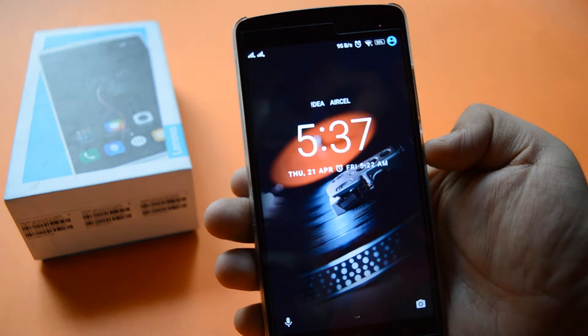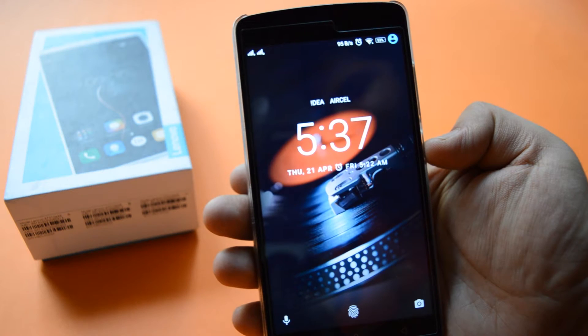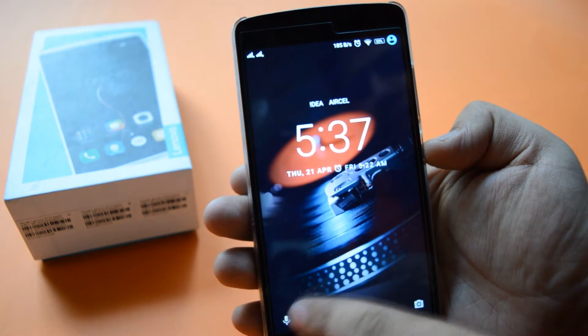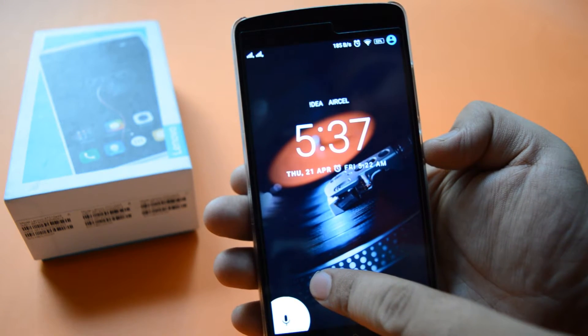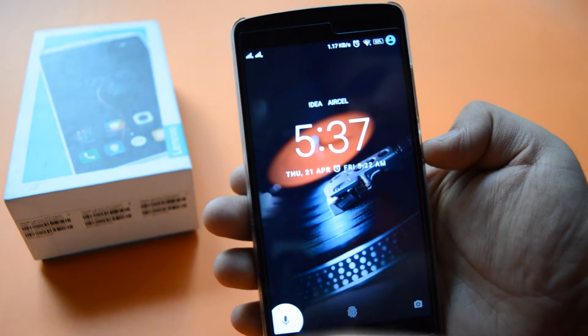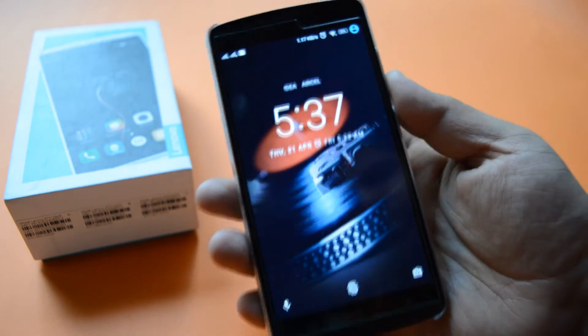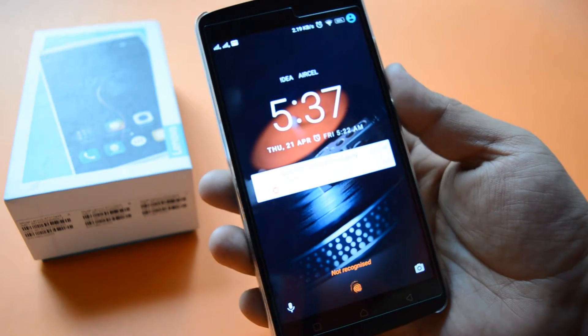Let's take a look at the lock screen. You can see that the dial pad is replaced by Google voice recognition. Now you can access Google voice directly from your lock screen.